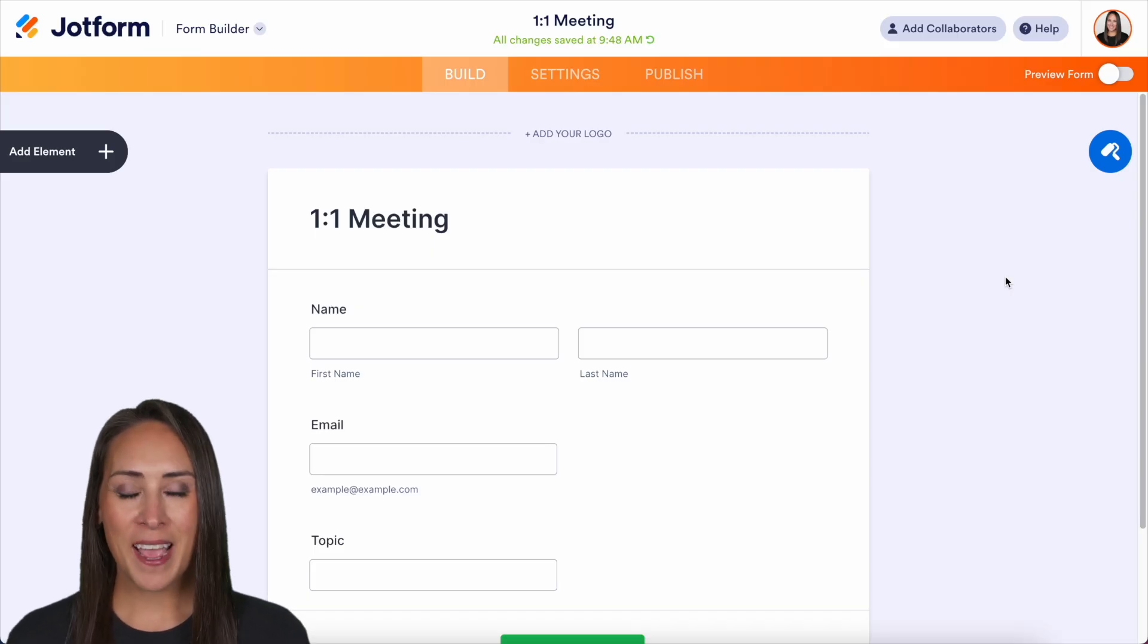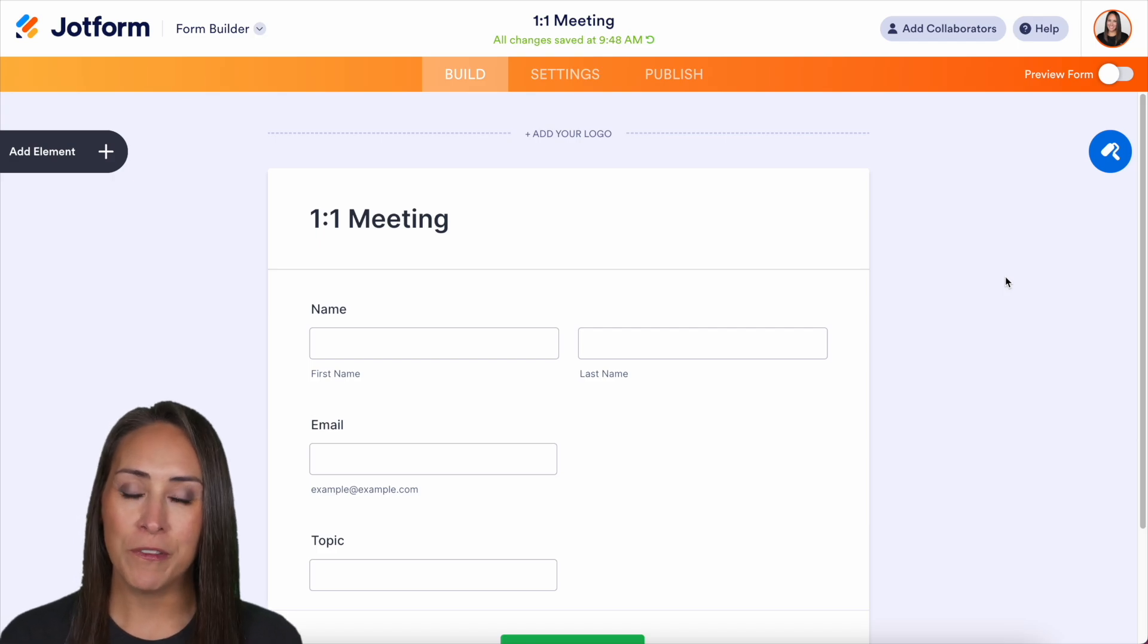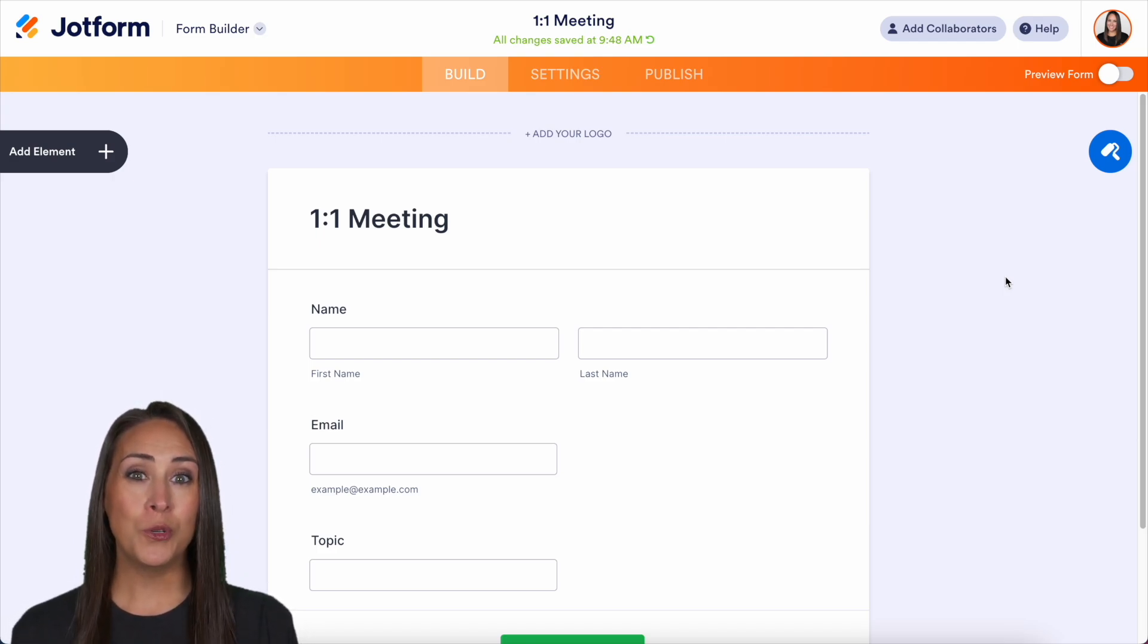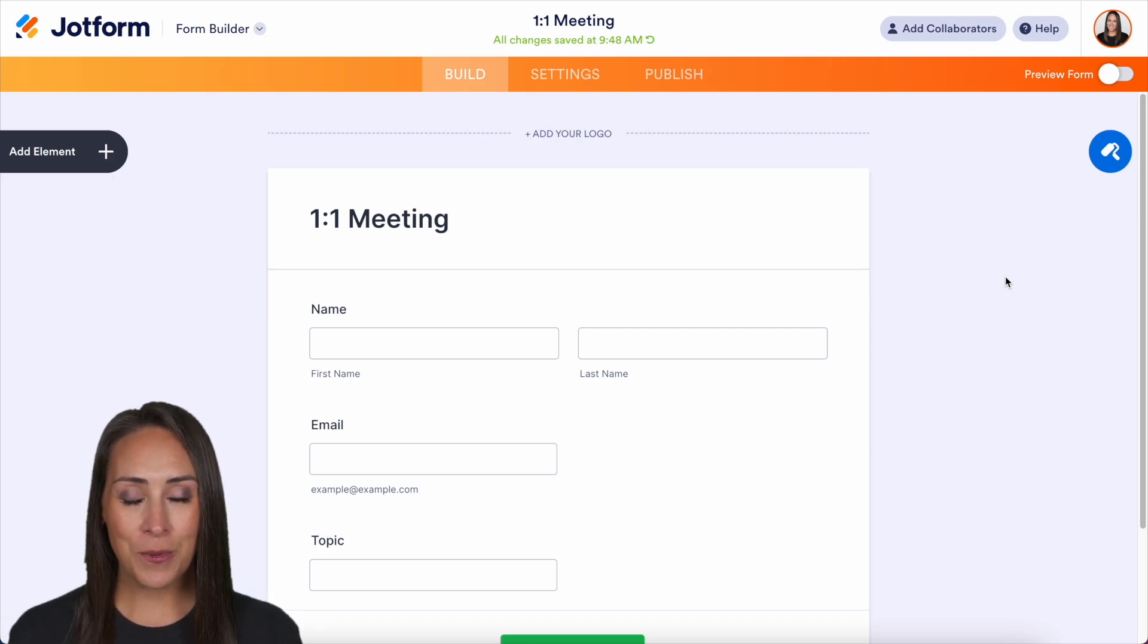Hey JotFormers, welcome back. I'm Kimberly and like I mentioned, if you utilize that appointment field and you would like for it to two-way sync with your Google Calendar, you absolutely can.